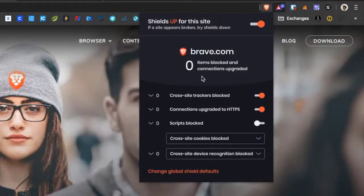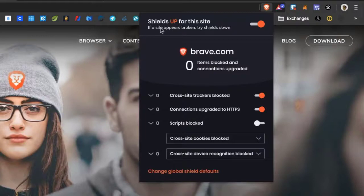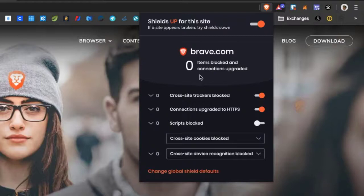You click on shields and this button at the top right. Brave browser's not going to be tracking me. My shields are up. There's no one tracking me on this website.